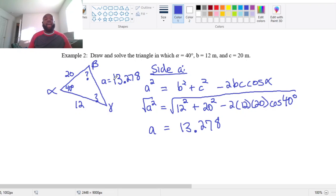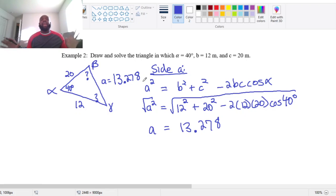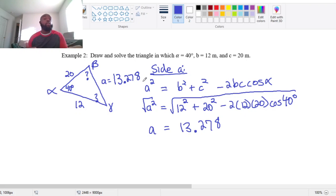Now that I know side A is 13.278, I could use any method to find the angles. I could use the law of sines, but I'll caution you: with the law of sines you get the ambiguous case, and you always have to check whether an obtuse angle is a probable solution. To avoid that, if I can use the law of cosines I'm going to use it, because the law of cosines is always going to give you one triangle. So I'm not going to use the law of sines — I'll focus on using the law of cosines.